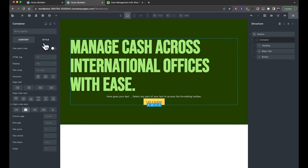I actually had the layout the wrong way around, so let me show you how to reorder things. On the Structure panel you can see which block is first and which is second — I'll just move them into a different order. Now the text block is on the right-hand side. On the left-hand side we're going to add an image from the Elements panel.